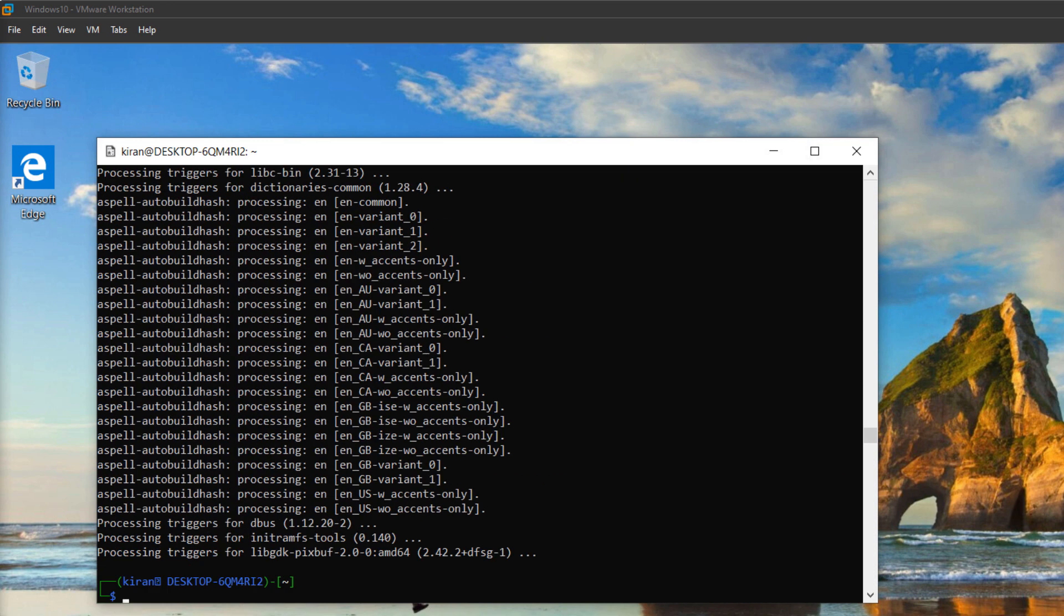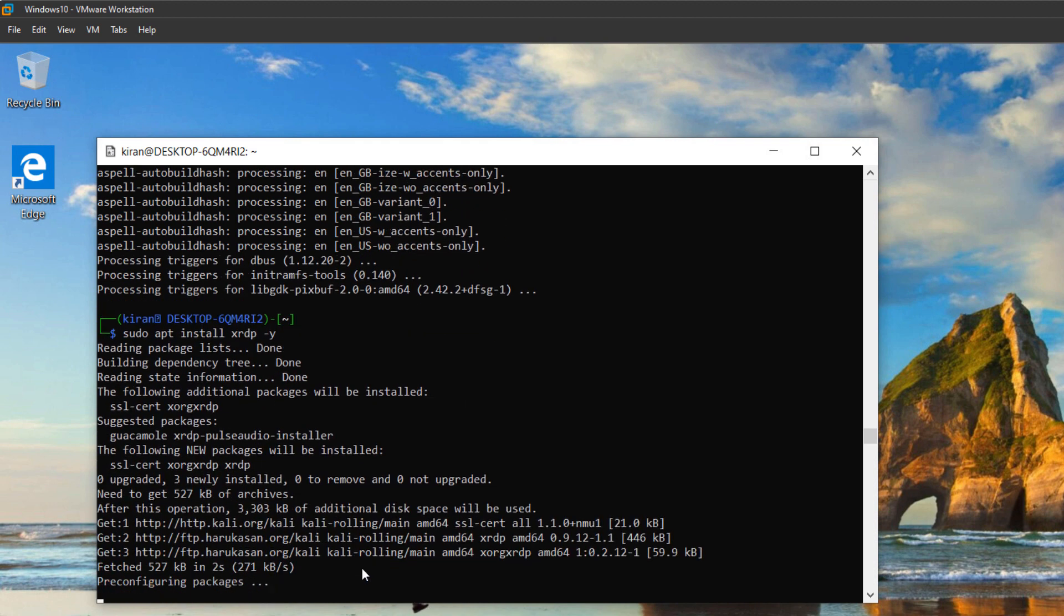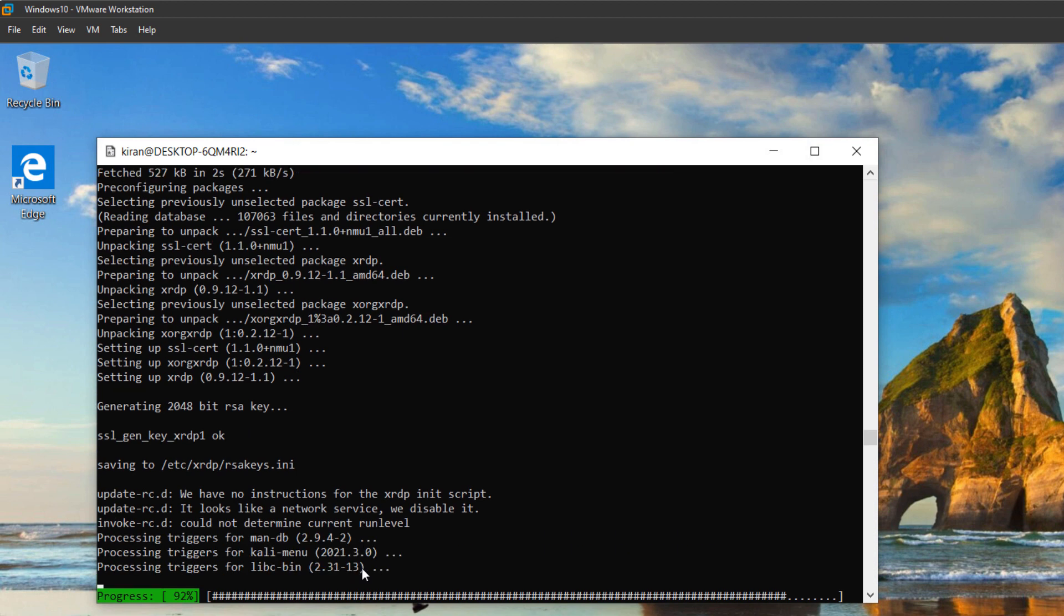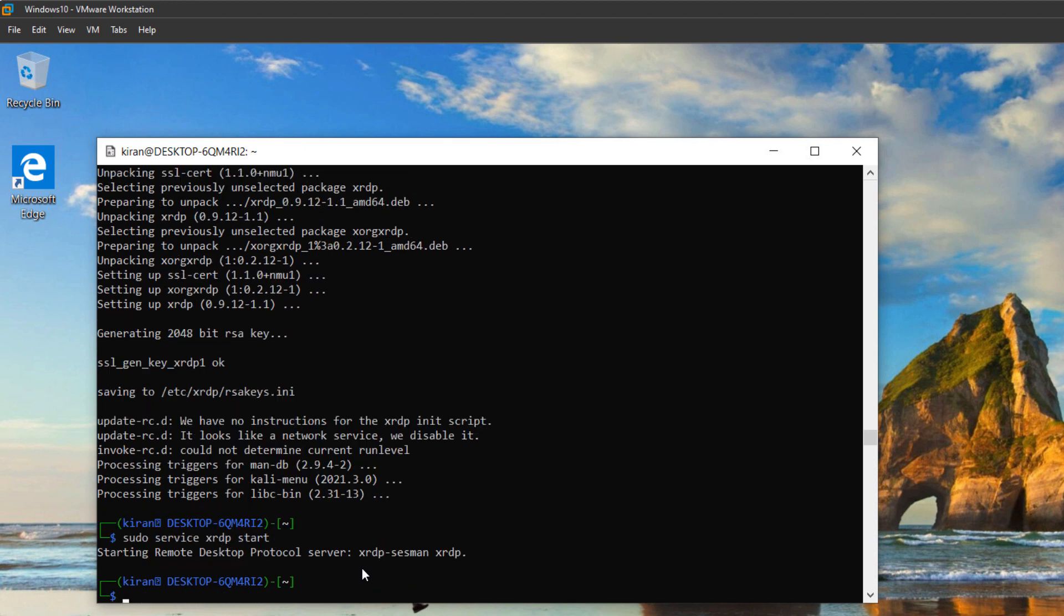Now I'm going to install xrdp package on this Kali Linux. So I will type sudo apt install xrdp -y and press enter. And it is completed. I will start the xrdp service by typing the command sudo service xrdp start. And it is started.